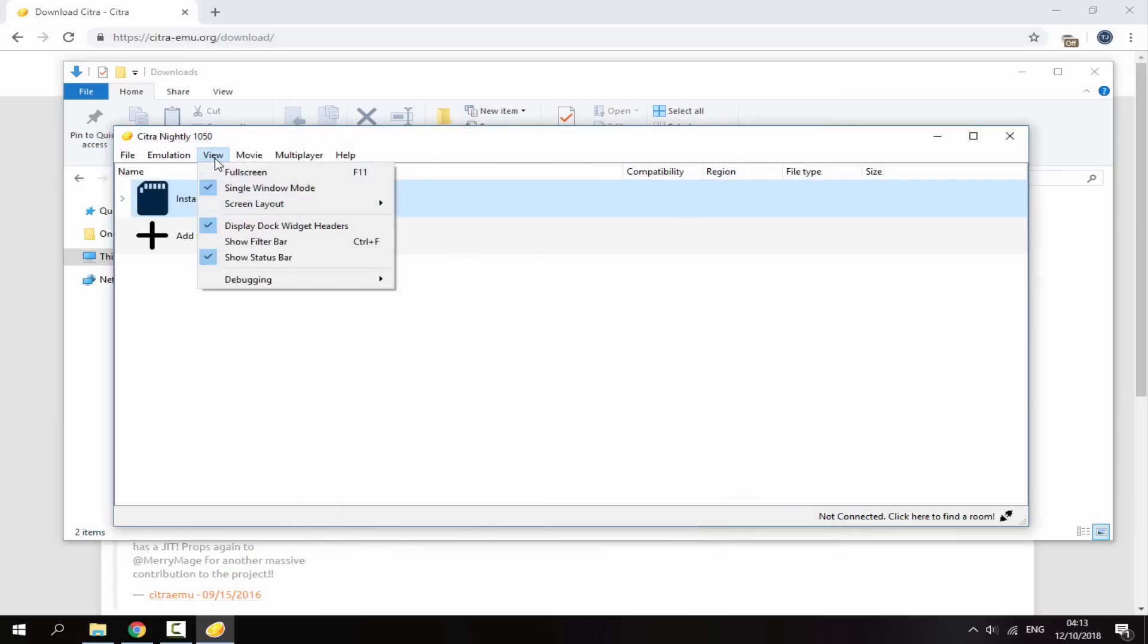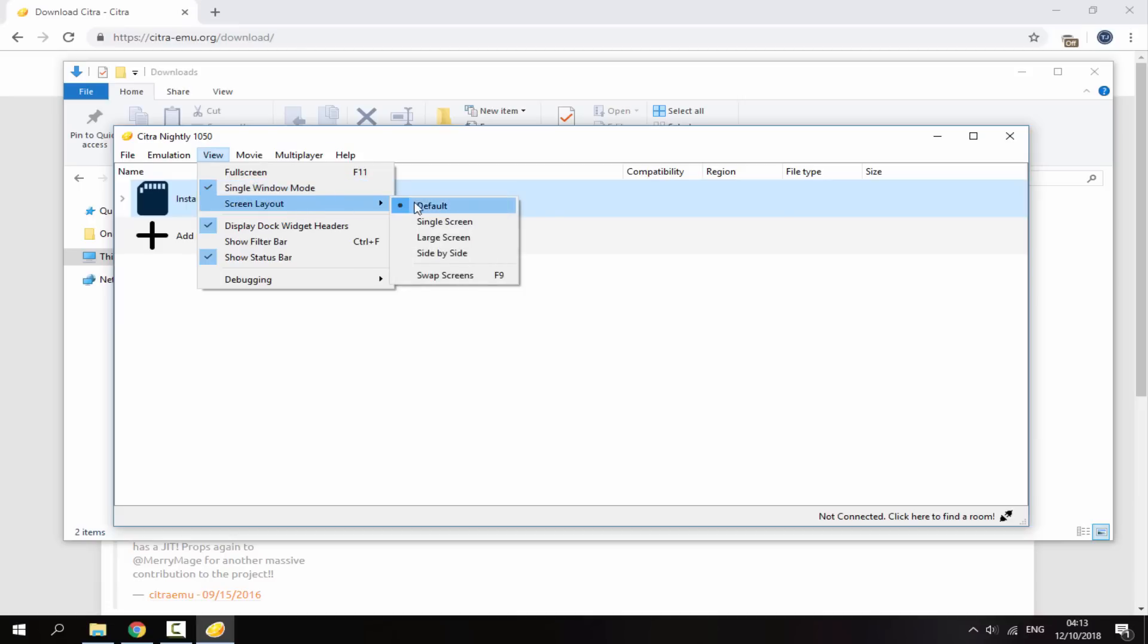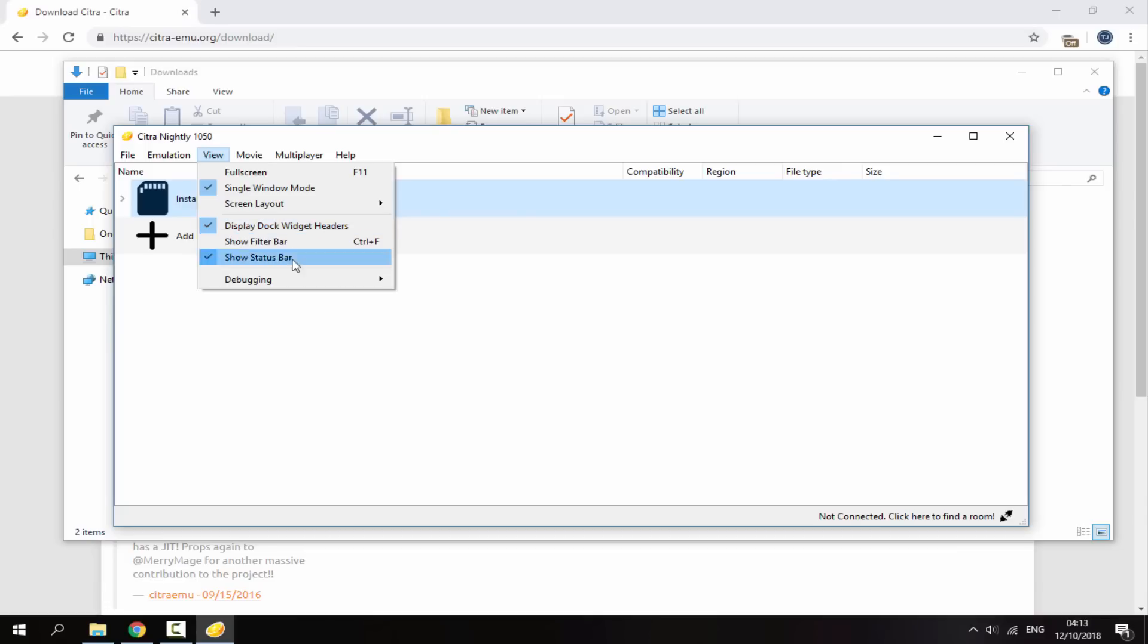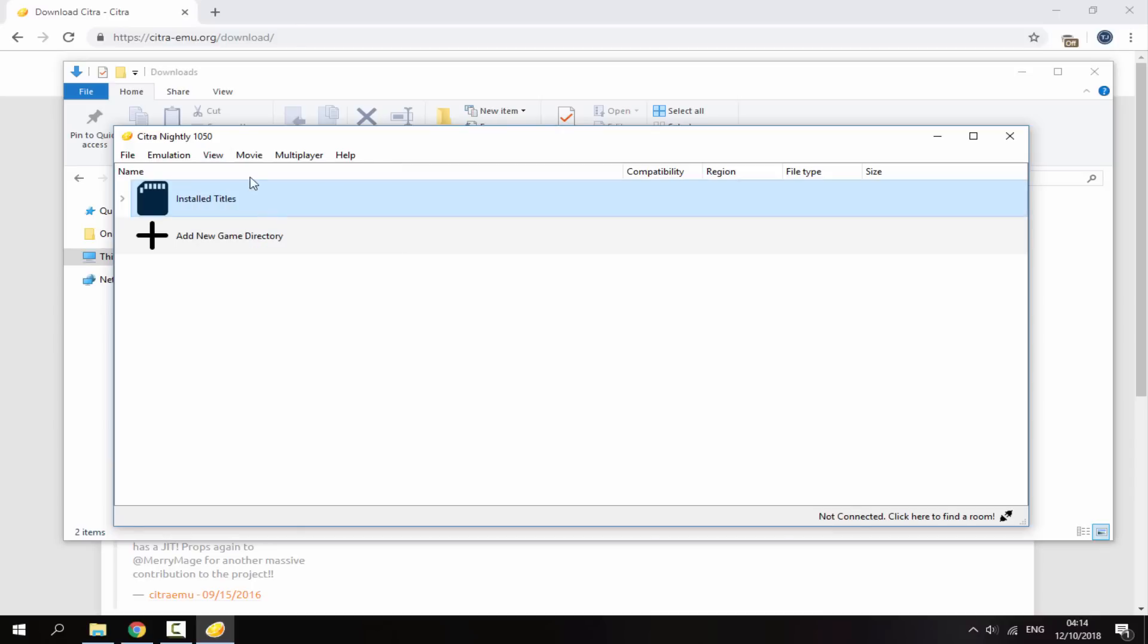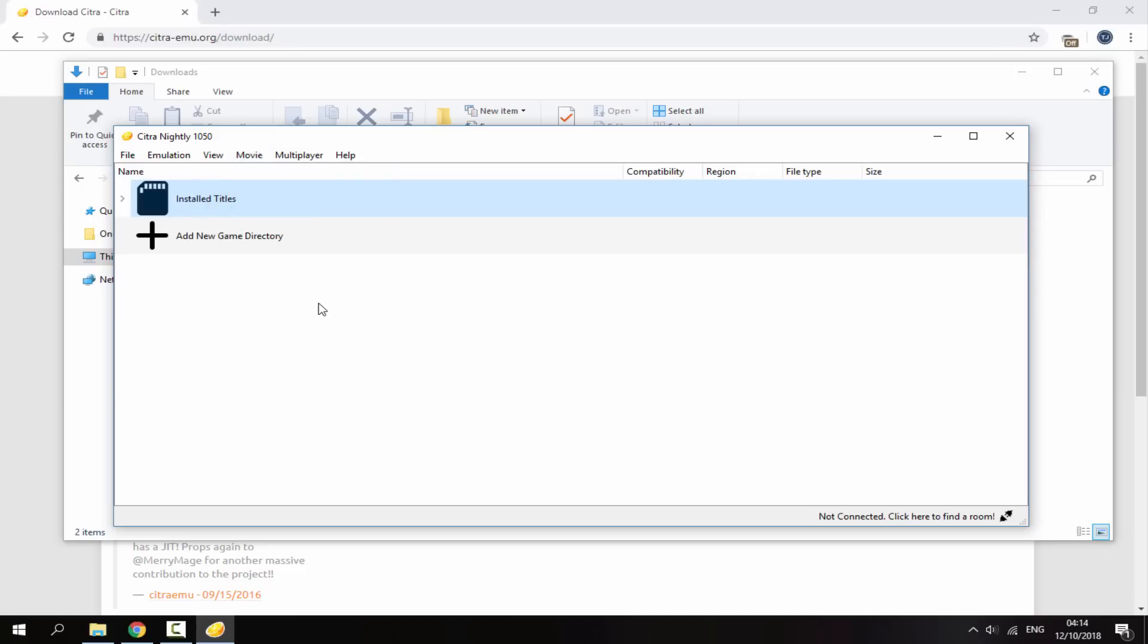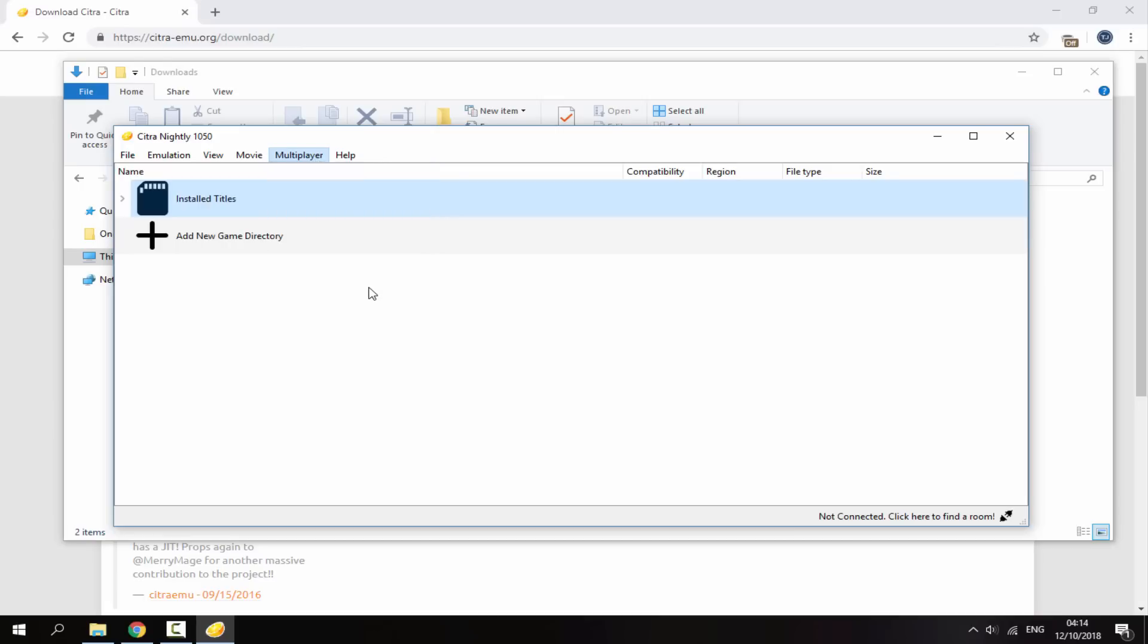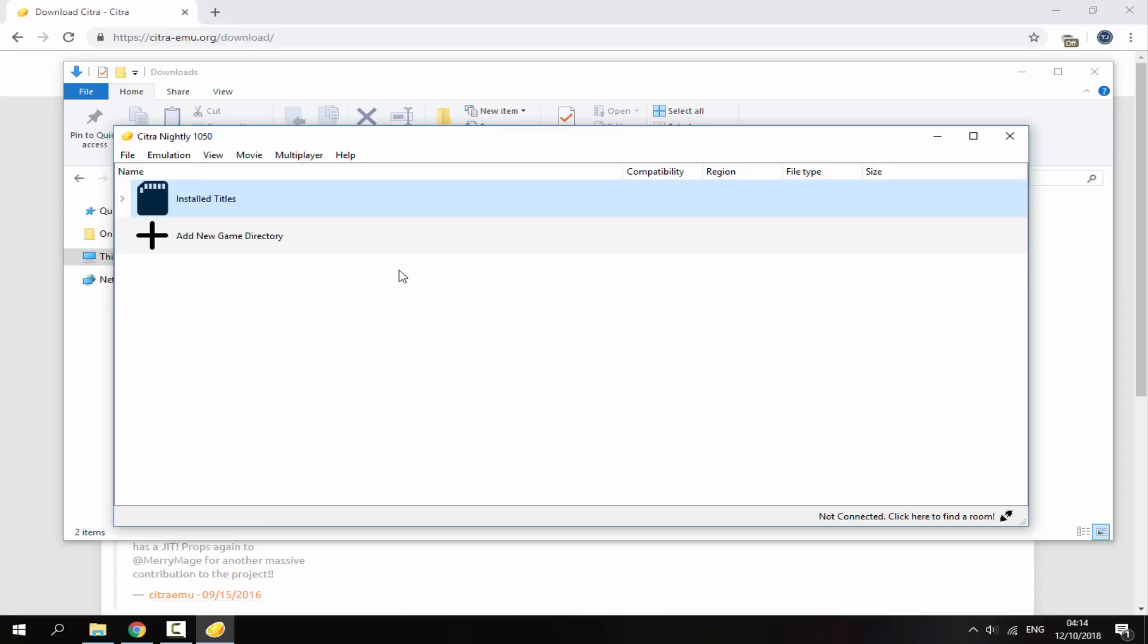Next on the view tab we've got full screen, single window mode, screen layout. I will show you this once the emulator is running. We've also got display. I probably wouldn't worry about these things down here. And we've also got debugging. Again you probably won't really need to use this. Next we've got movie. You can actually record movies and play movies with this. So you can record the gameplay. And then there's also multiplayer which I probably won't be covering this video. And then there's also a help section.